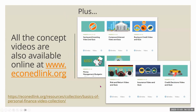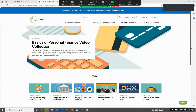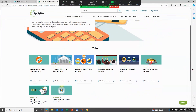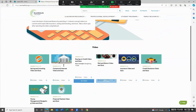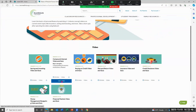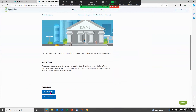Once your students have registered, you can send them to this link. Here we are on EconEdLink. There are concept videos on things like saving and investing, compound interest, and buying on credit. Notice each of these videos has a quiz associated with it. If we click on the compound interest video and quiz, you can scroll down to see a brief description of the concept video, and then open the video.